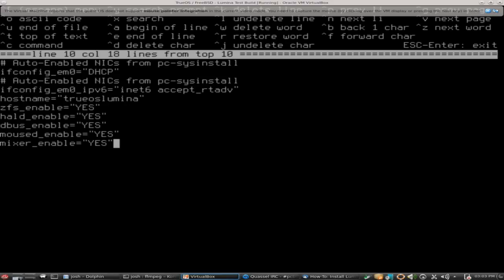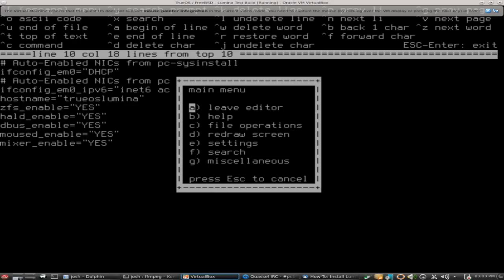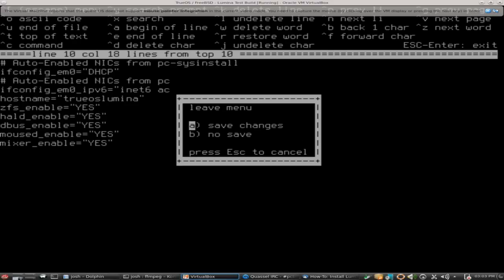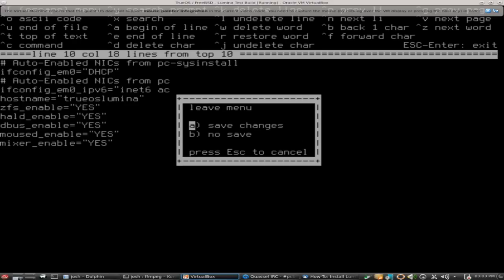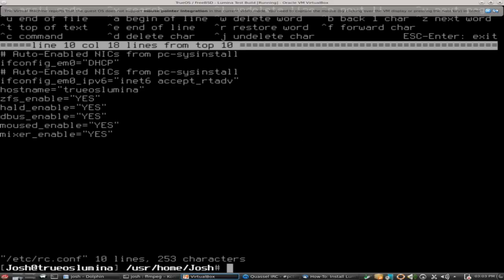Let me double check our lines here and make sure everything looks correct. We have hald_enable, yes. We've got all our quotation marks. I think we're good. So I'm going to press escape, leave editor, and save changes. There we are.